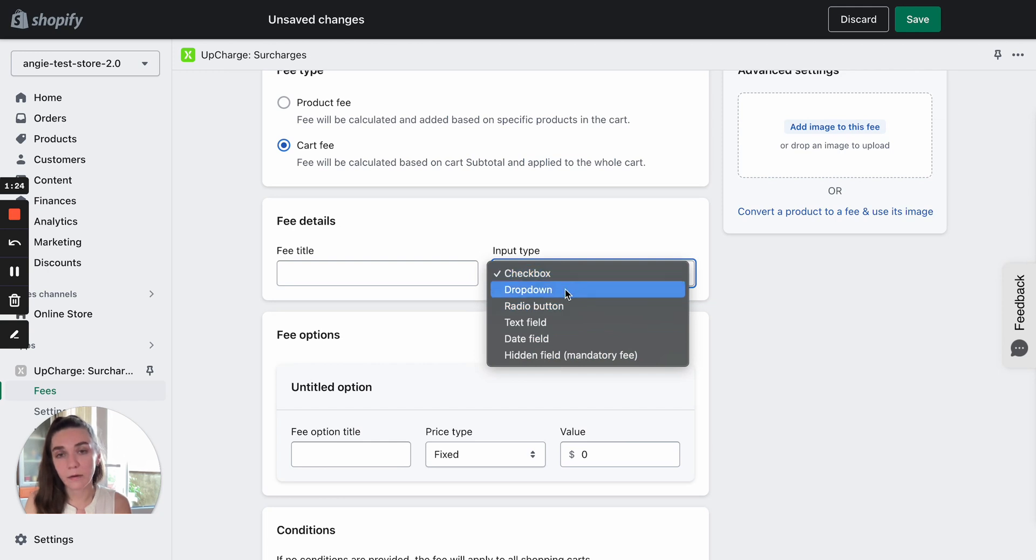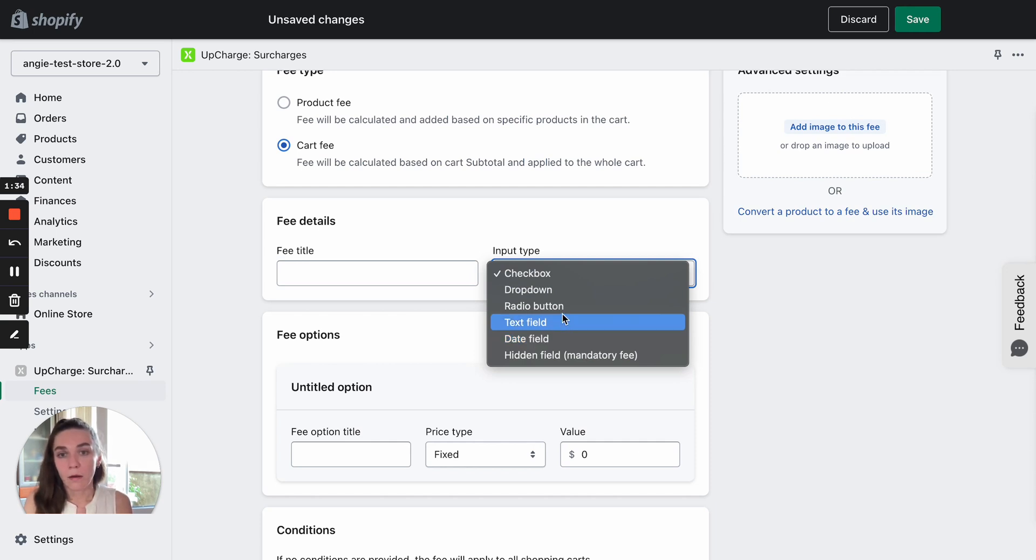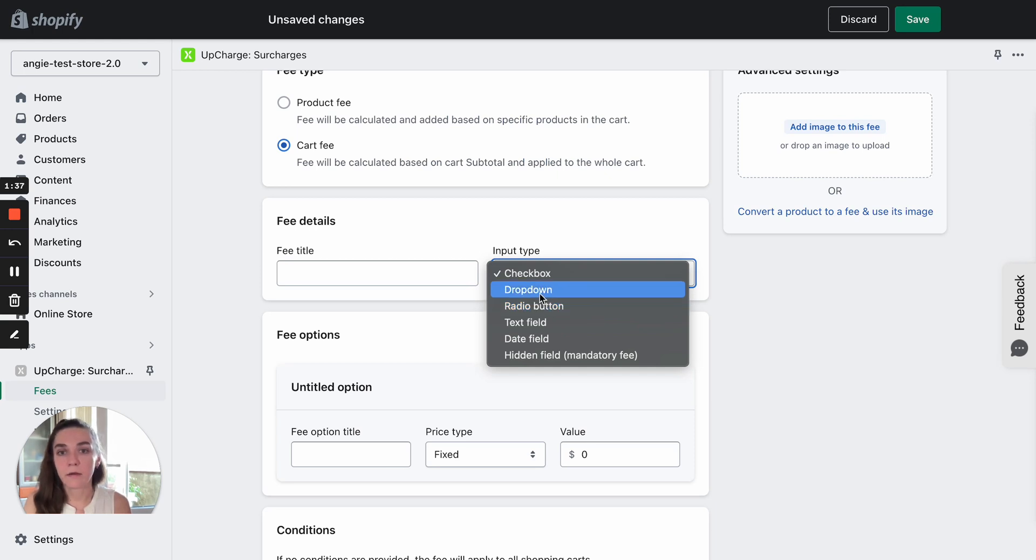And other fee types are optional. I mean, clients need to take action to get it applied. For example, a client needs to select a checkbox, select a value from a dropdown, add some text, etc.